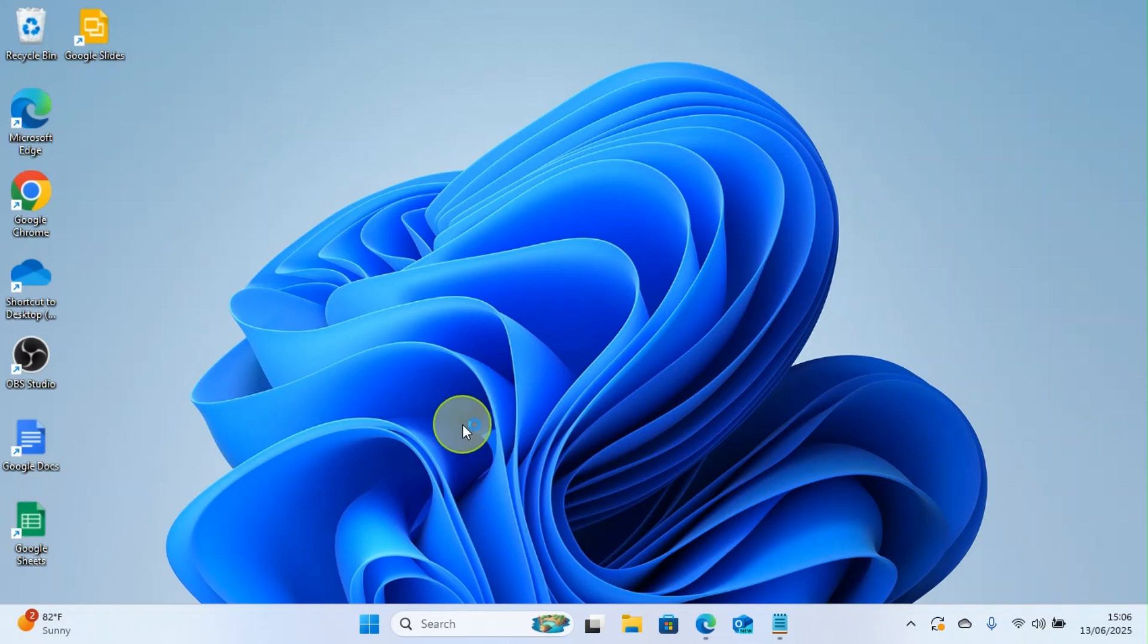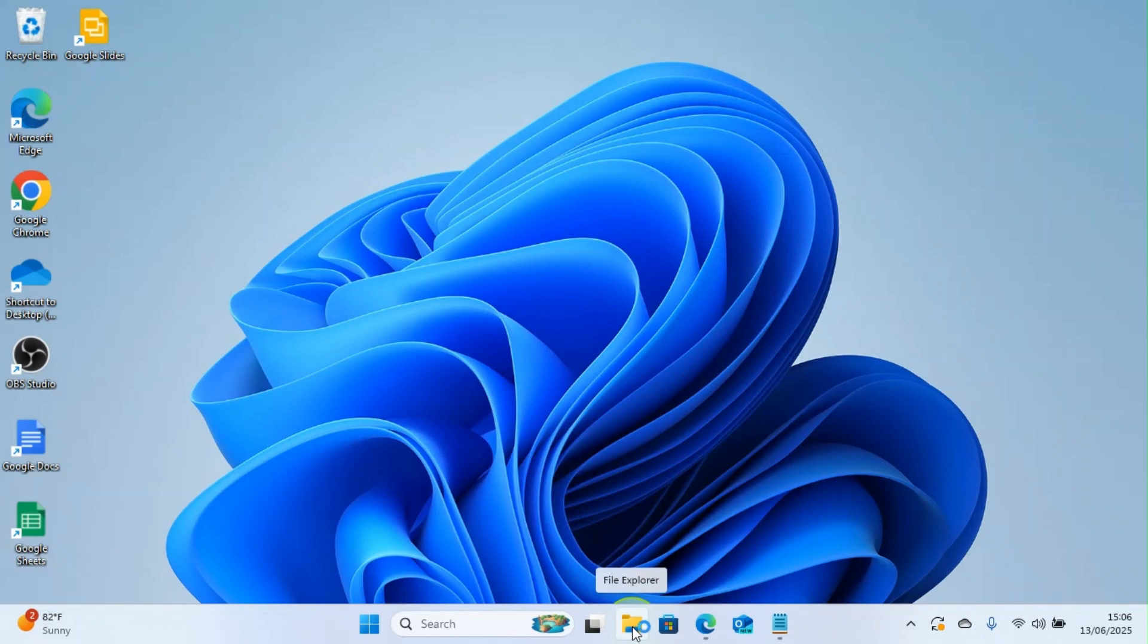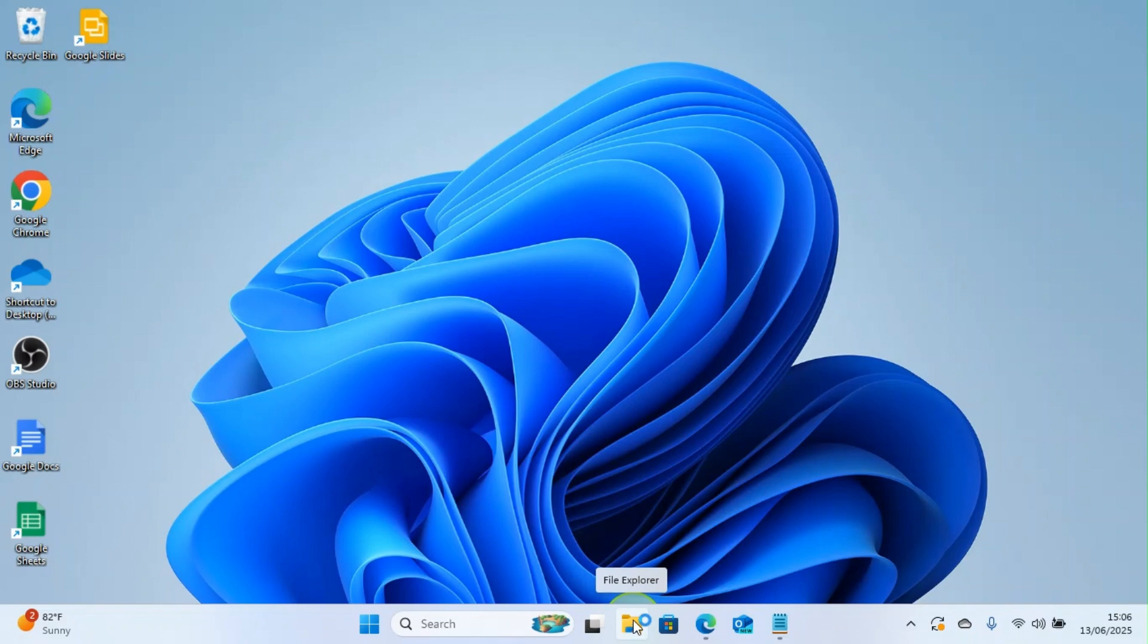Okay, this is how you can create folders on a laptop. First, you need to click on the File Explorer. Here I'm using a laptop that functions with Windows 11 operating system, so you will find this here. Look at the icon, just click on it for it to open.